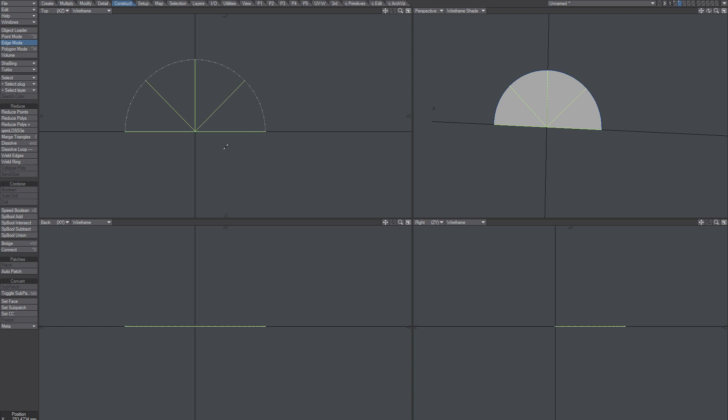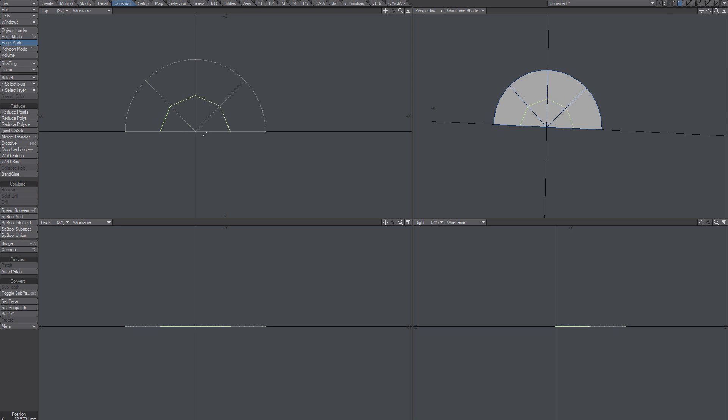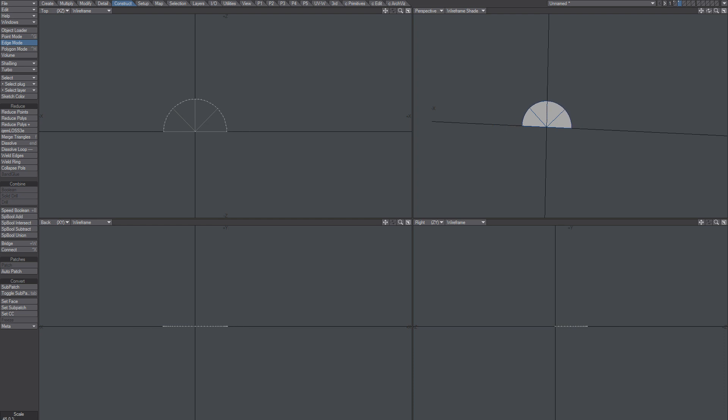Yeah, so that's the thing. I mean I can use the connect tool now and that will create this shape. Maybe I want that, but usually not. So how to go about that?